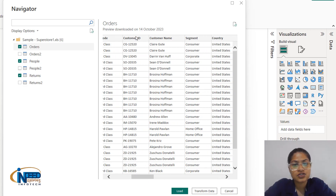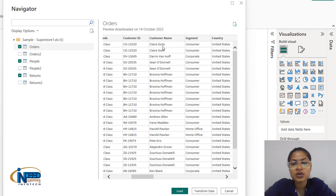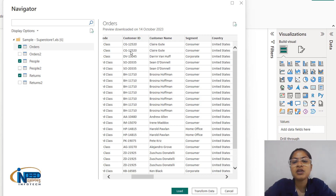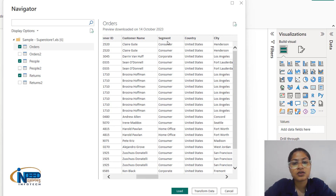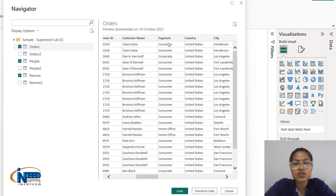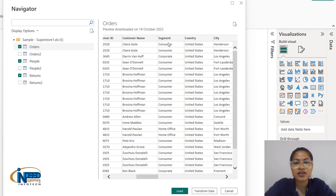Another column is customer ID, where a unique ID is generated for each and every person. Whether a customer orders twice or thrice, their ID would remain the same. That particular customer belongs to a segment — whether it is a consumer where the product is directly consumed, or used as a home office, or for a corporate purpose.